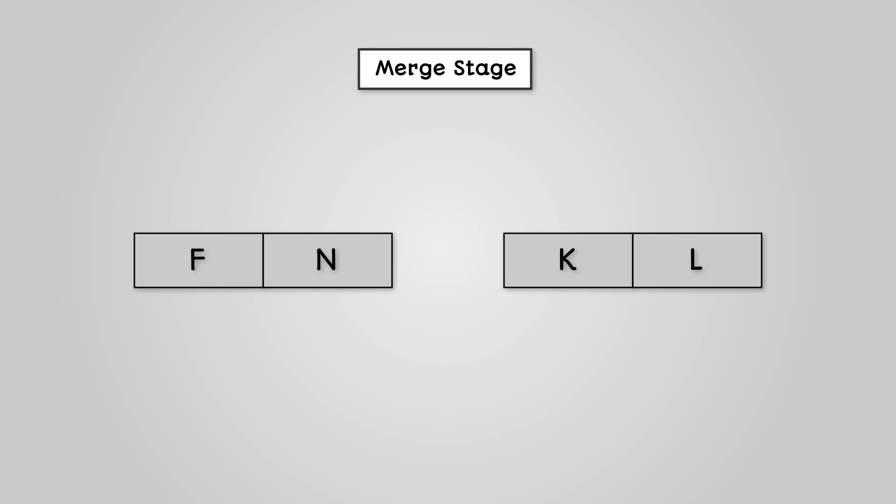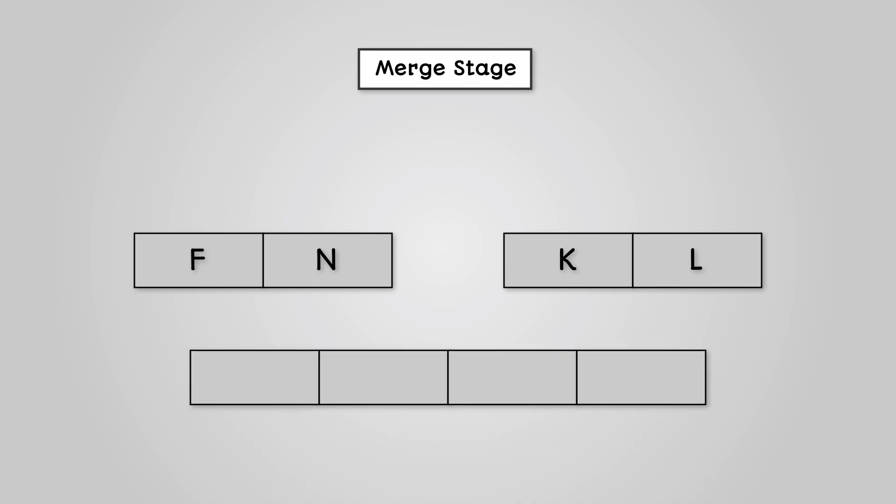We will start with the first letter of the left list and the first letter of the right list. We can see that F is lower than K. Therefore, F can go into our original list and is removed from our left list.